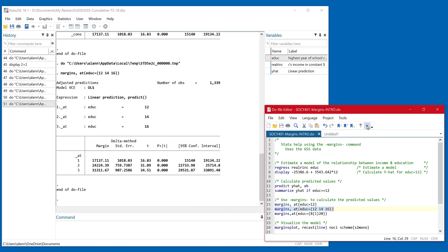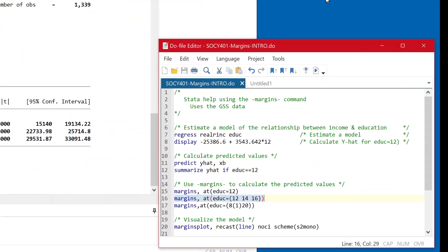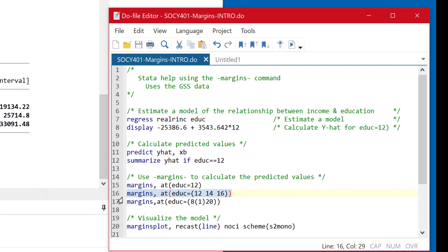And of course, while I've picked the quartiles, you could pick any values that were theoretically meaningful to you. And again, if this is all we did with margins, it's pretty good, but we can do better than that. And now take a look at line 17.